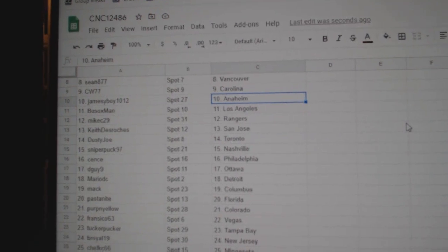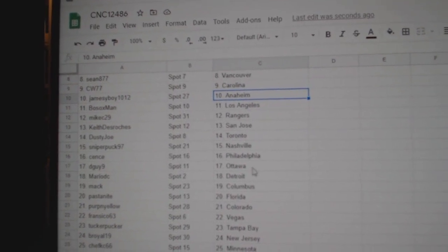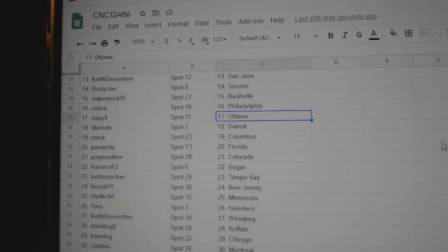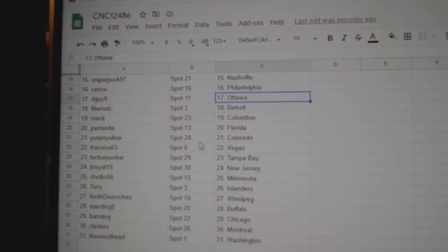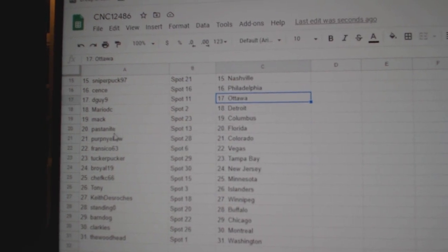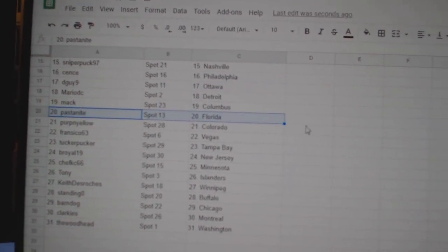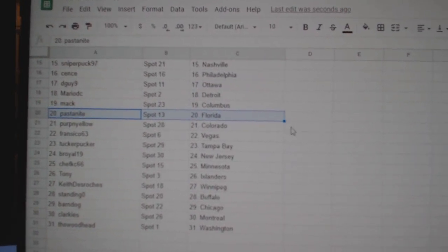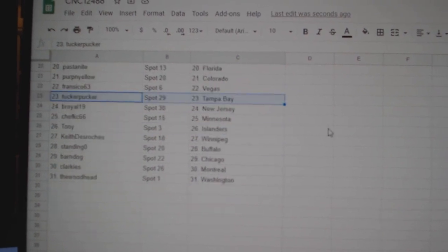Dusty Joe Toronto, Sniper Nashville, Sens Philly, DGuy Ottawa, Mario Detroit, Mac Columbus, Pasta Florida, Perpignolo Colorado, Francisco Vegas, Tucker Tampa, B Royal New Jersey.